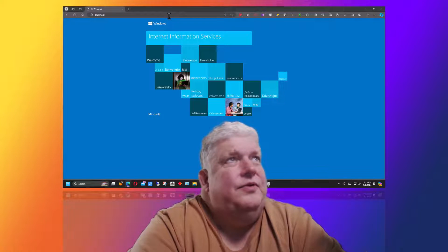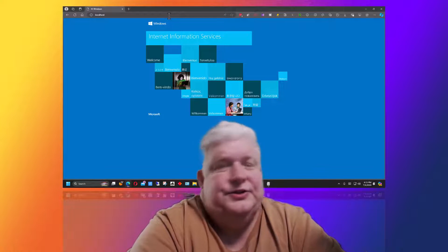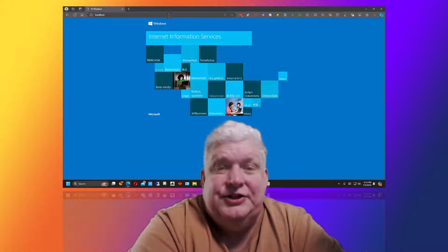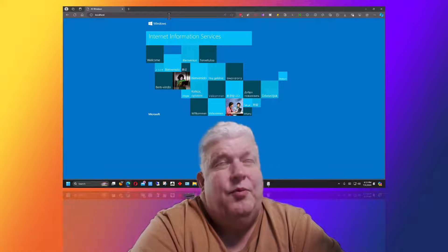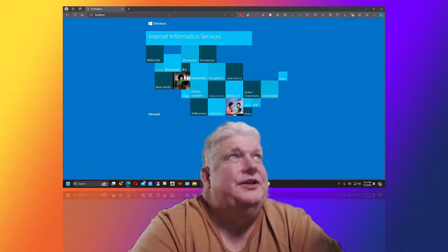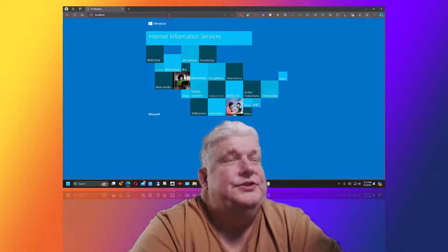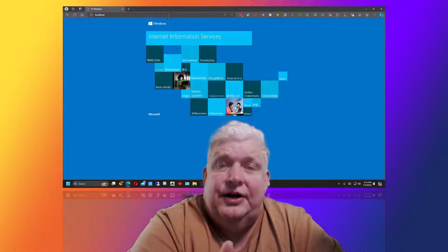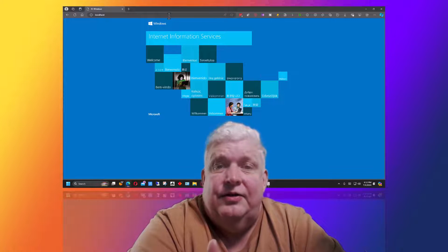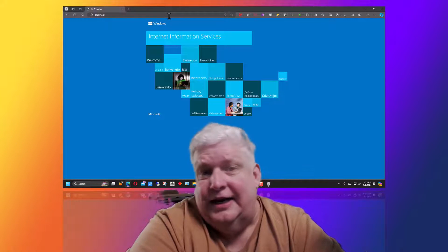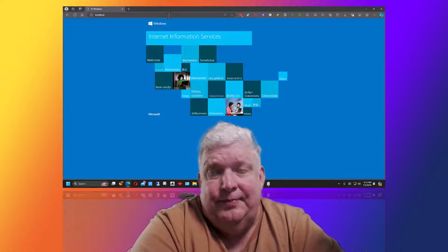the default web page changes sometimes, but there will always be a page there that says IIS or Internet Information Services to let you know that you've got IIS set up correctly.